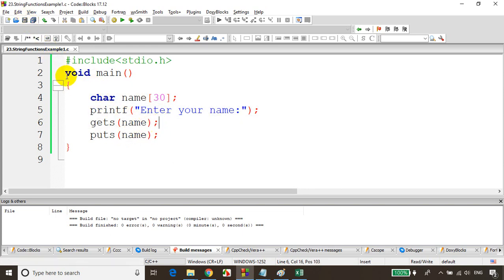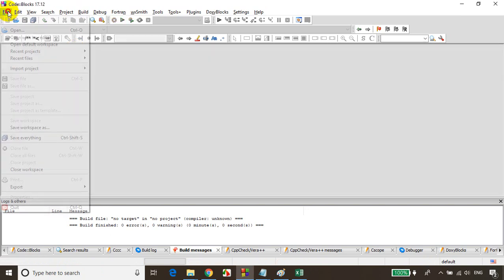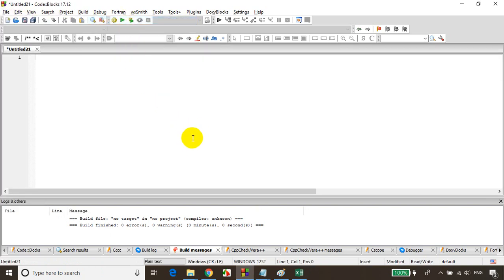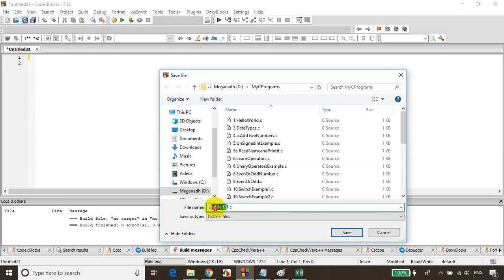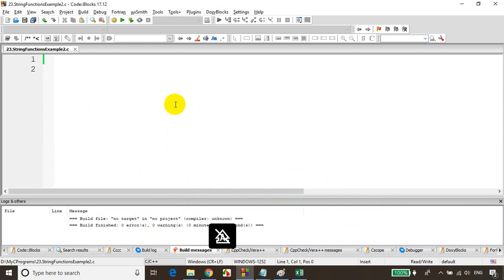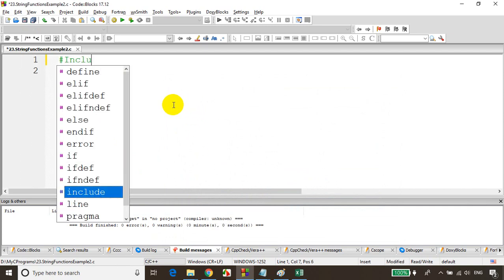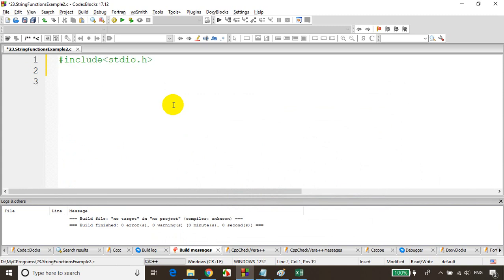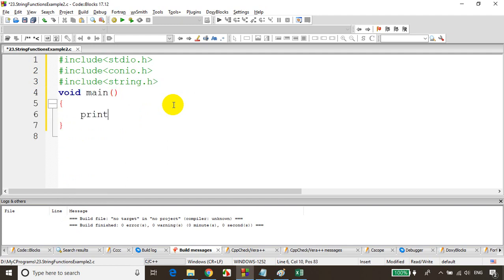Now in the second example, we will learn about inbuilt string functions present in the string.h header file. Let's close the current file and open a new empty file. I'll save it as 23_string_functions_example_two. I'll include stdio.h, conio.h, and the new header file string.h, then add void main. I'll declare char fname of 30 characters and lname of 30 characters.